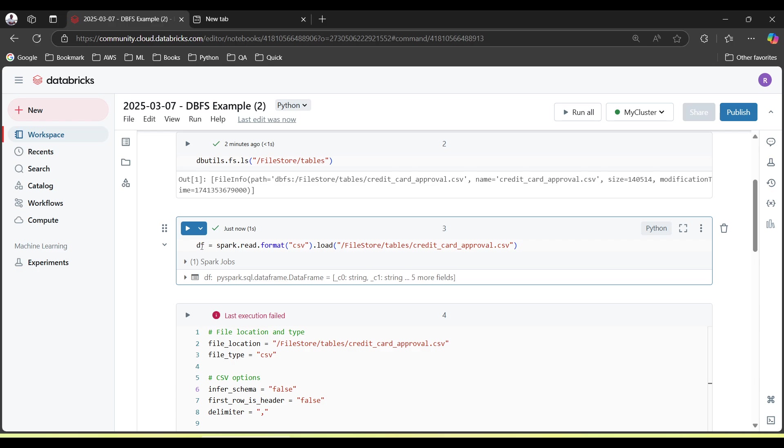I have used the word df to create a dataframe. And what is a dataframe? Dataframe is just like a kind of variable which will store your data in tabular format.